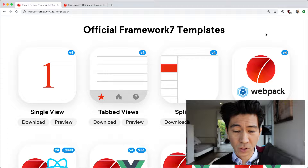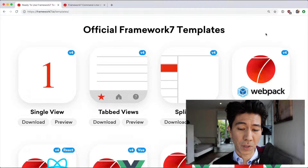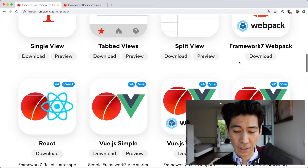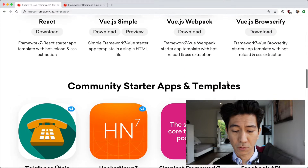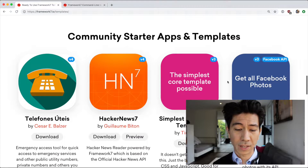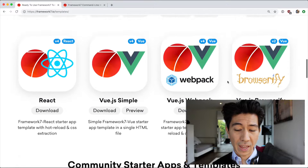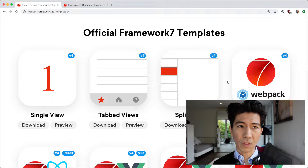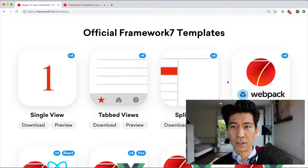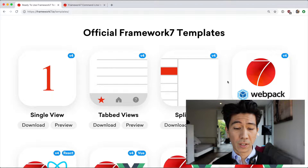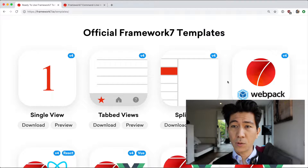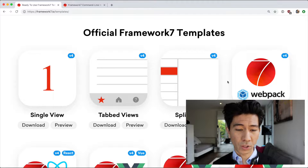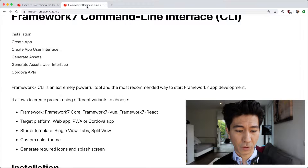In 2018, the best way would have been to just pick one of these templates from the Framework 7 starter website, download them, install, and go from there. Now this still works, but there's a much better alternative now, which is the Framework 7 command line interface.